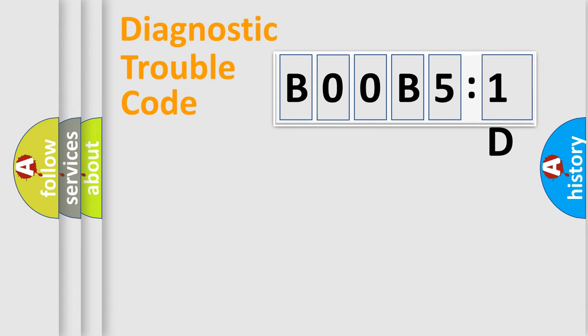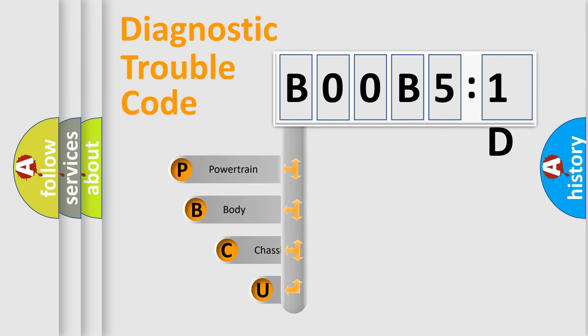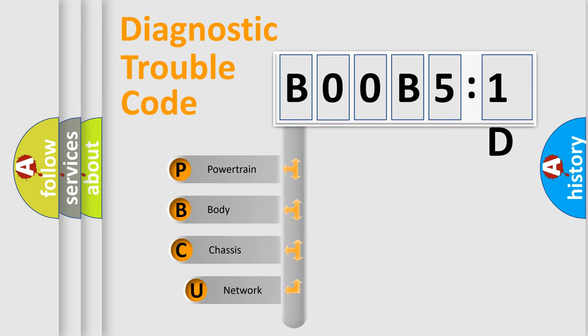First, let's look at the history of diagnostic fault code composition according to the OBD2 protocol, which is unified for all automakers since 2000.